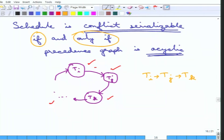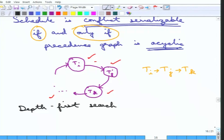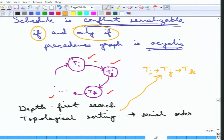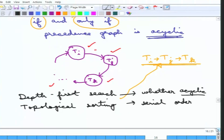Given a schedule, one can produce its precedence graph, and if the graph contains cycles then it is not conflict serializable, otherwise it is. The question now boils down to: how do you find if a directed precedence graph contains cycles or not? For that, there is an algorithm called depth-first search. If you start depth-first search from a vertex, if there is a cycle it can find it out. Assuming there is no cycle, one can run another algorithm called topological sorting, which will essentially give a serial order of the transactions — something like Ti, Tj, Tk.